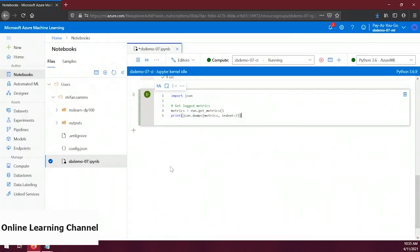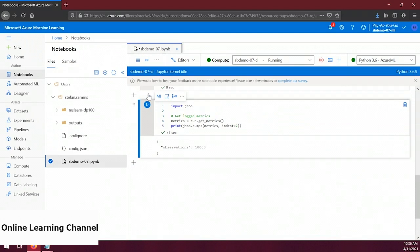Let's create a new code cell at the bottom of our file. In this code, on line 1 we import the json package. On line 4 we retrieve all the metrics from the experiment run we just performed. On line 5 we print the metrics to the console. Let's run this — there's our 'observations' metric with the same value we saw in the run view. We successfully created an experiment, started a run, performed an operation, logged a metric, concluded the run, and viewed metrics in multiple ways.